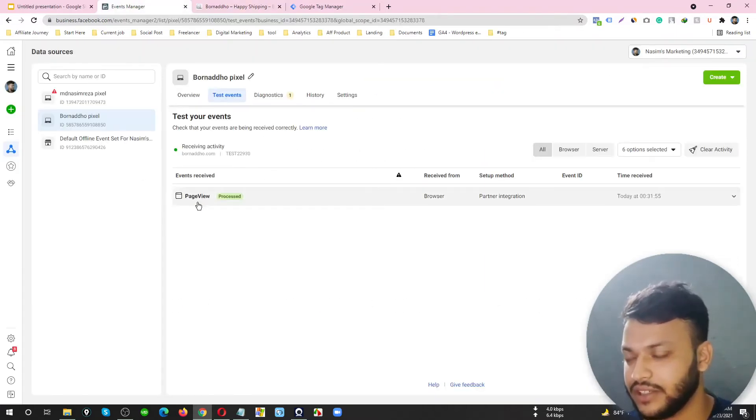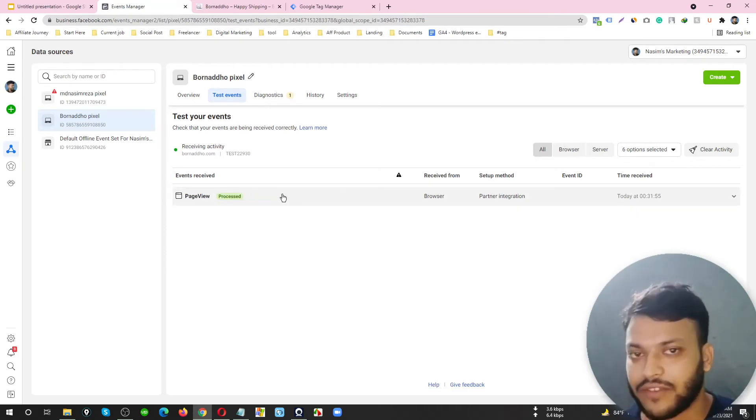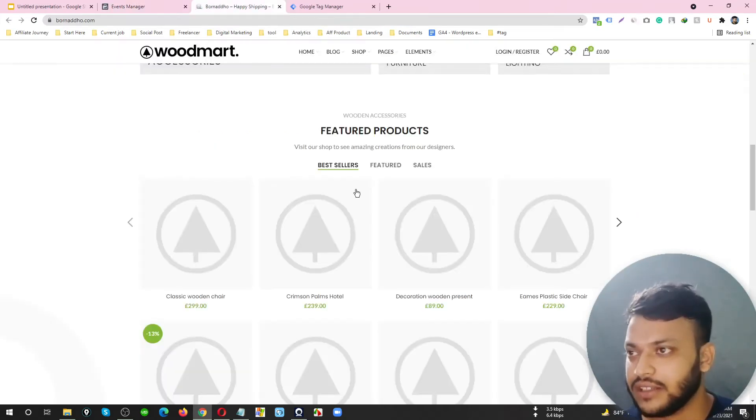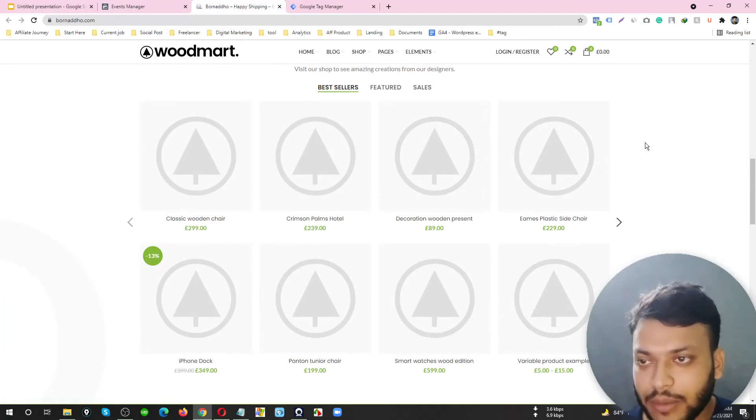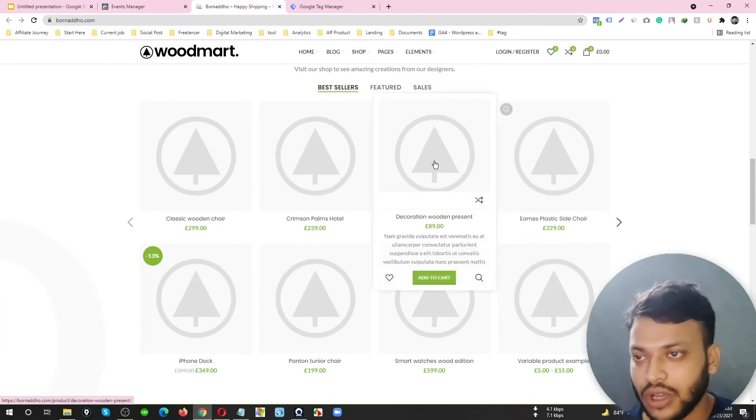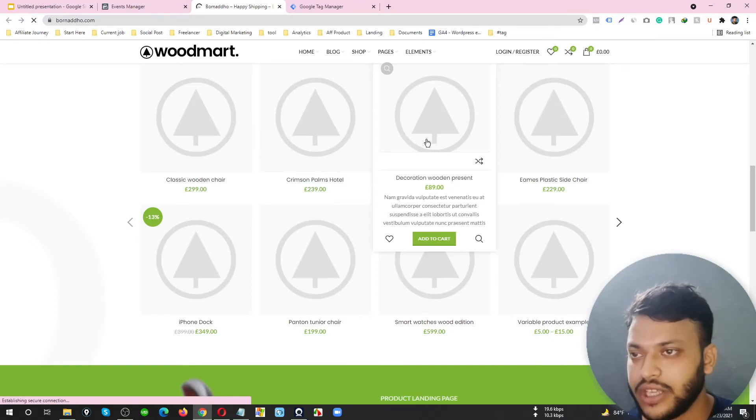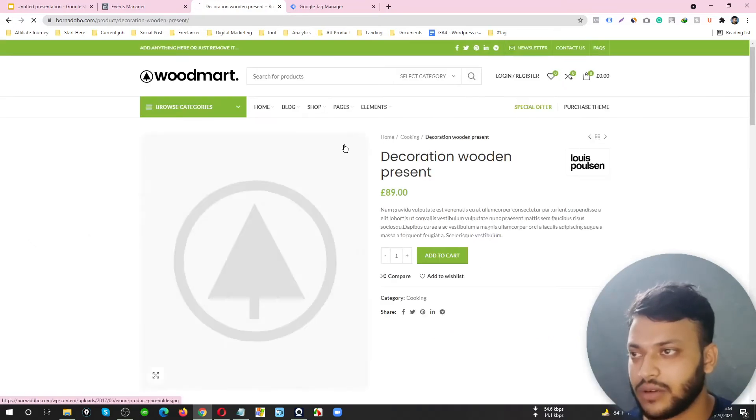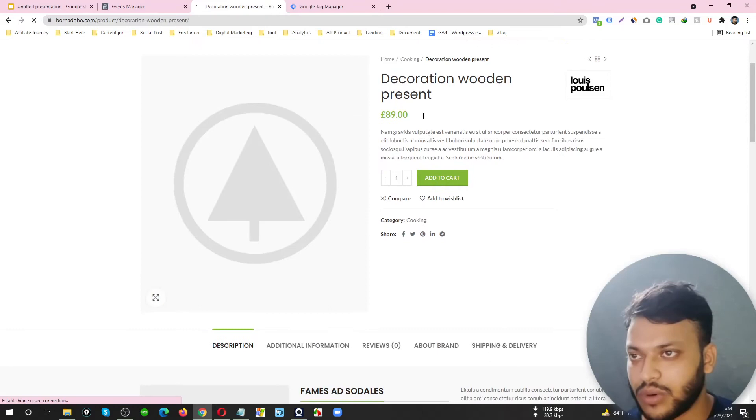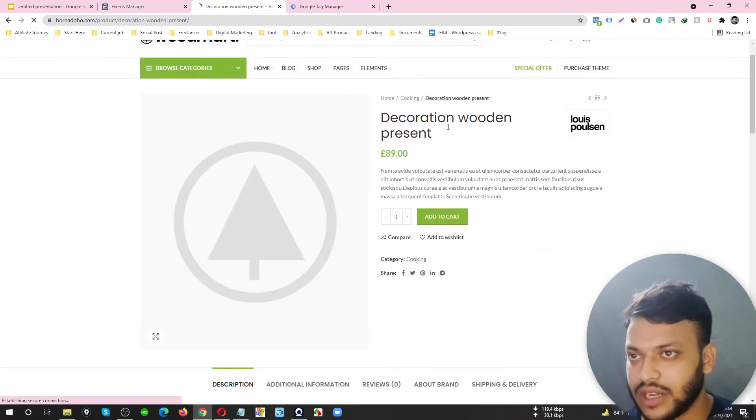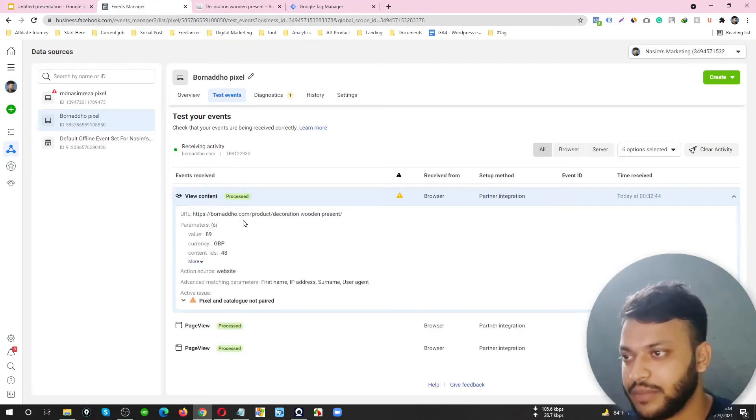Let's check. We are visiting this site, that means here's a Page View tag fired. And then I'm going to see a particular product page.